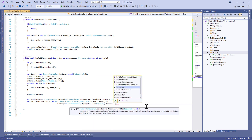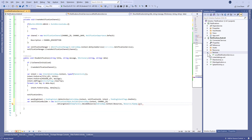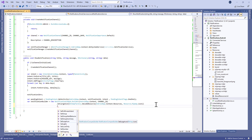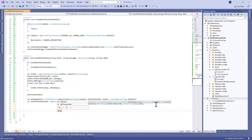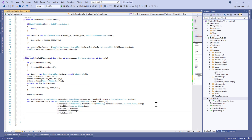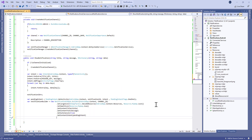We need to set the icon to show when we receive the notification, so we add our image to the Resources/mipmap folder. We use the default icon and call SetSmallIcon with Resource.Mipmap.Icon. Then we set the title and message from the method parameters, and set SetAutoCancel to true, and SetContentIntent to the pending intent.